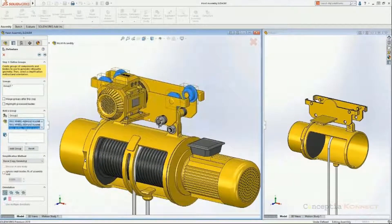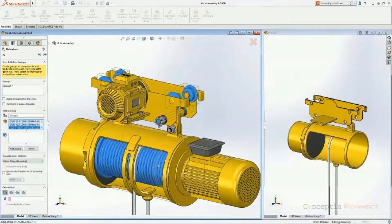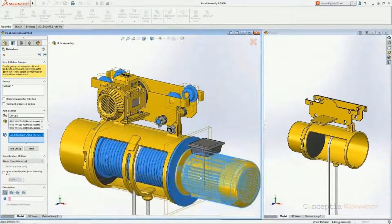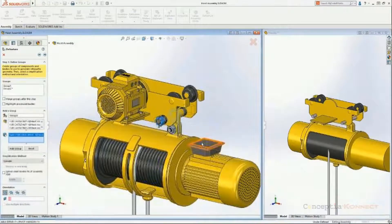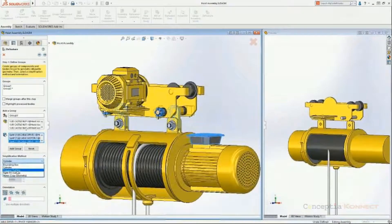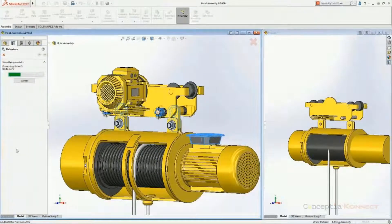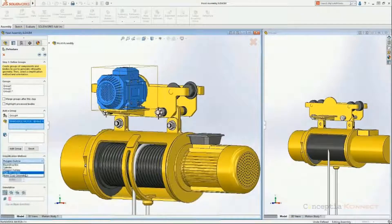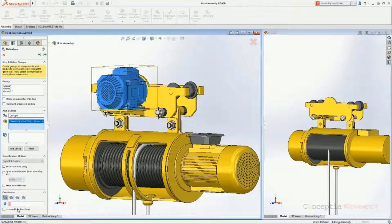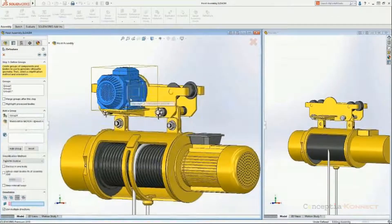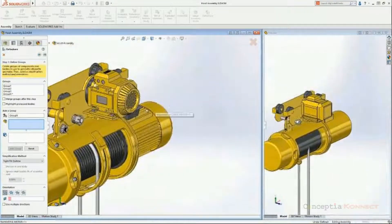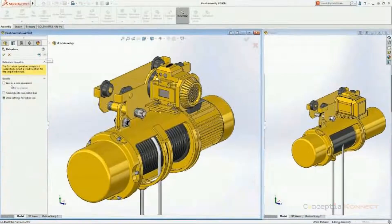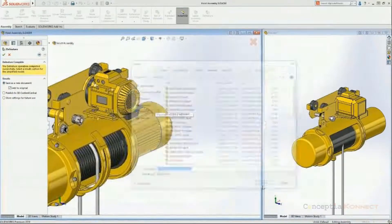Now I'm selecting all identical components that are cylindrical in nature and setting the simplification method to Cylinder, then clicking Add Group — it replaces those models with dumb cylinders. Then I select all polygons and set the simplification method to Polygon Outline, replacing those objects with dumb polygons. Next, I select the motor casing, click Tight Fit Outline, give an orientation plane by selecting the side of the motor, and click Add Group — it brings a dumb outline of the motor signifying its shape.